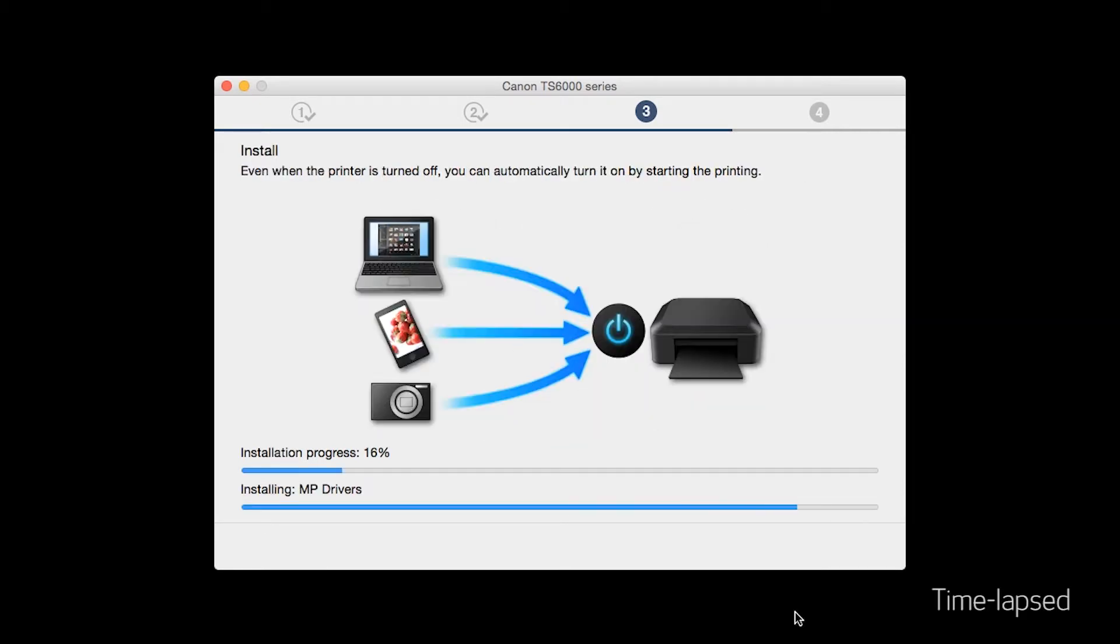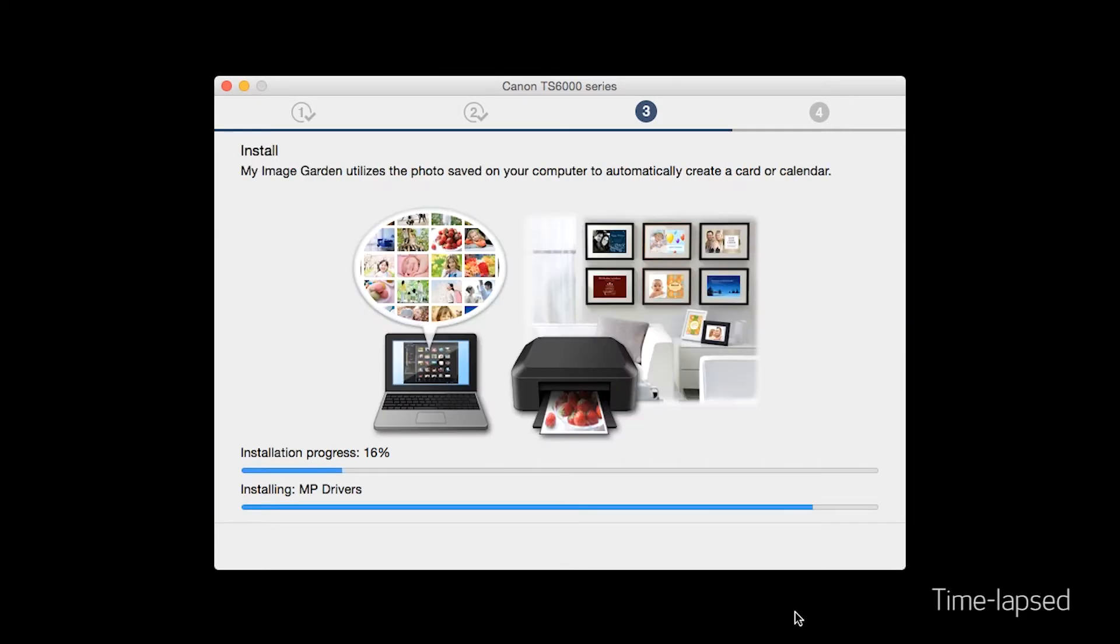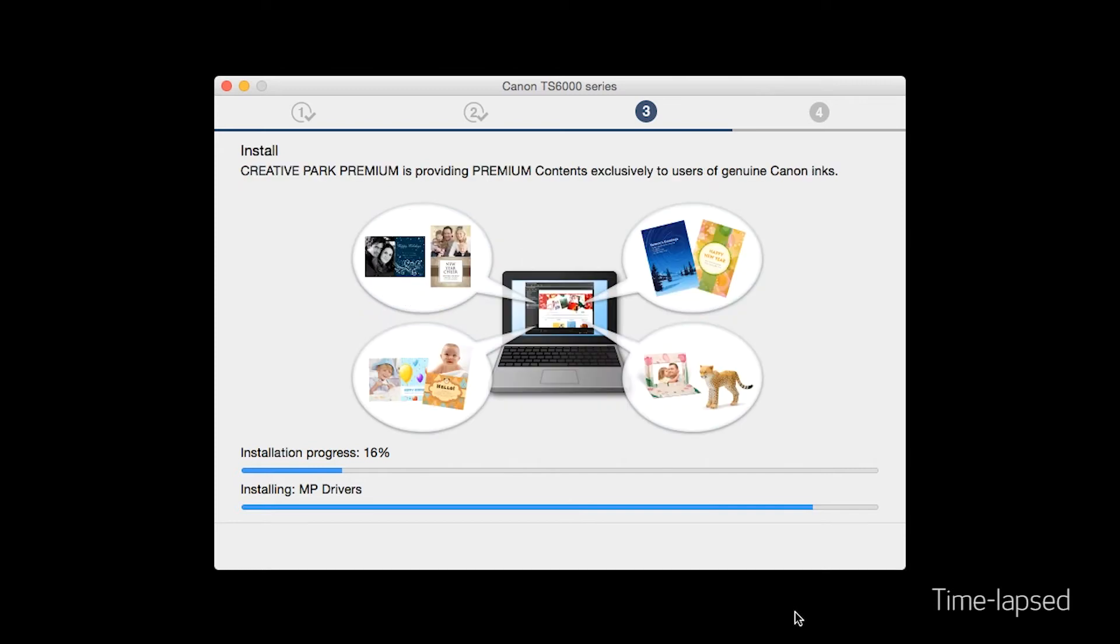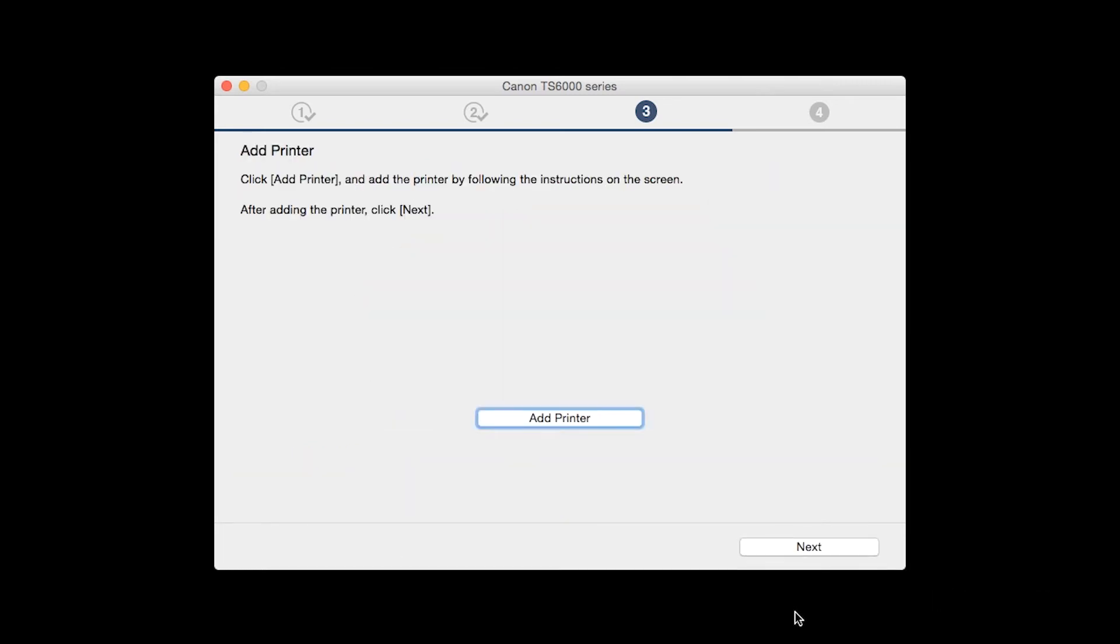Now the drivers will be installed. This may take several minutes. When the Add Printer box appears, click Add Printer.